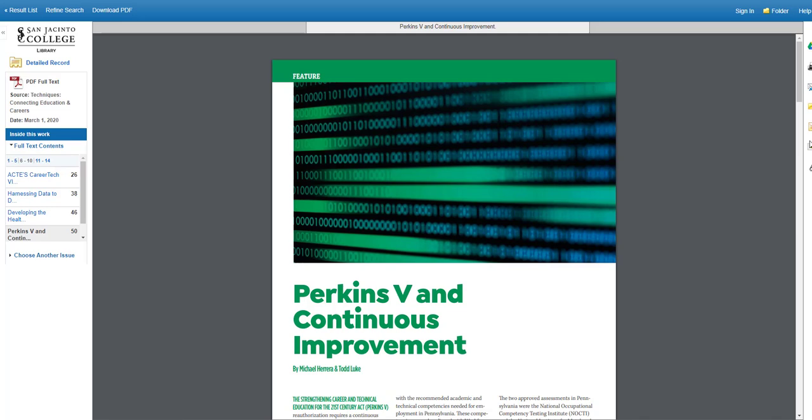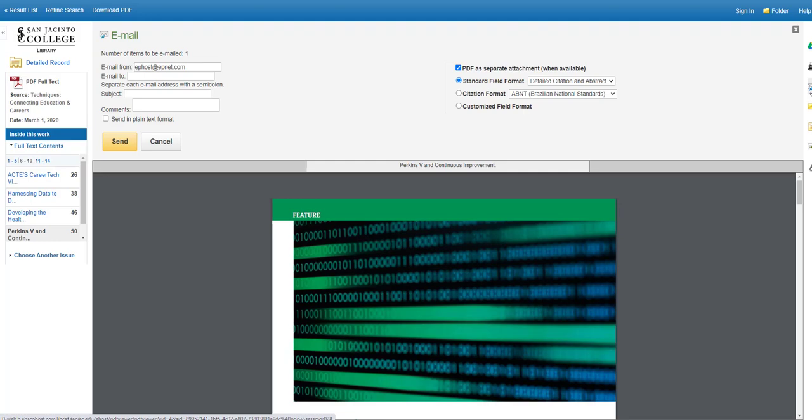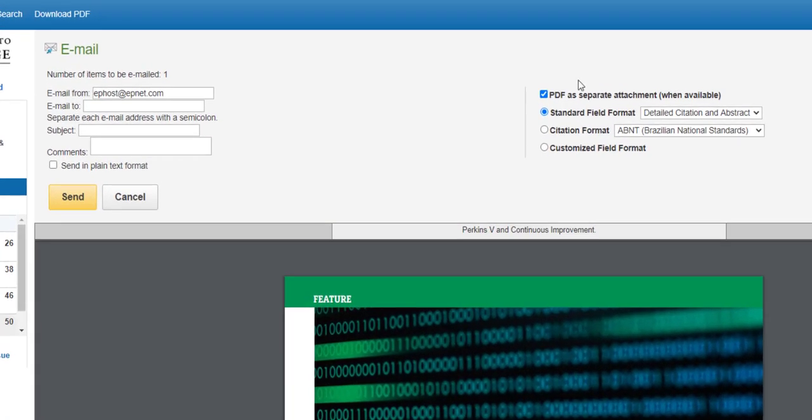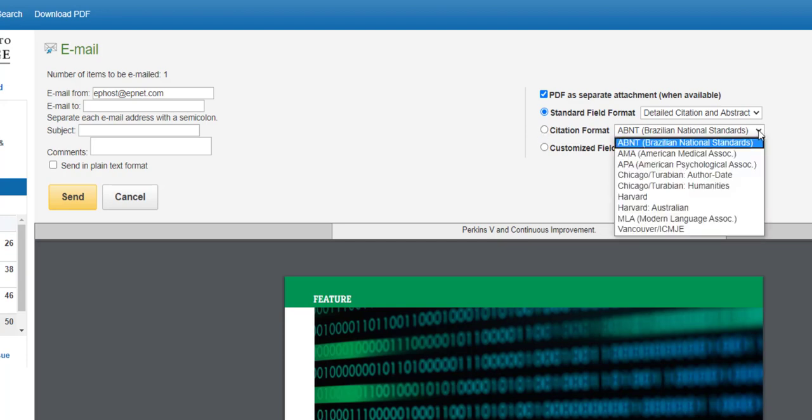If you choose to email the article to yourself, click on the envelope icon to the right of the article and fill in your email address and a subject line. In the form, choose your citation format from the pull down menu on the right and click Send.